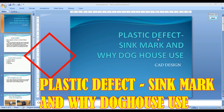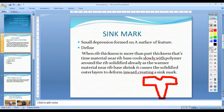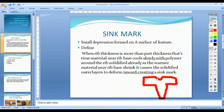Plastic Defect: Sink Mark. A small depression found on the outer surface of a part — this depression is created on the outer surface.